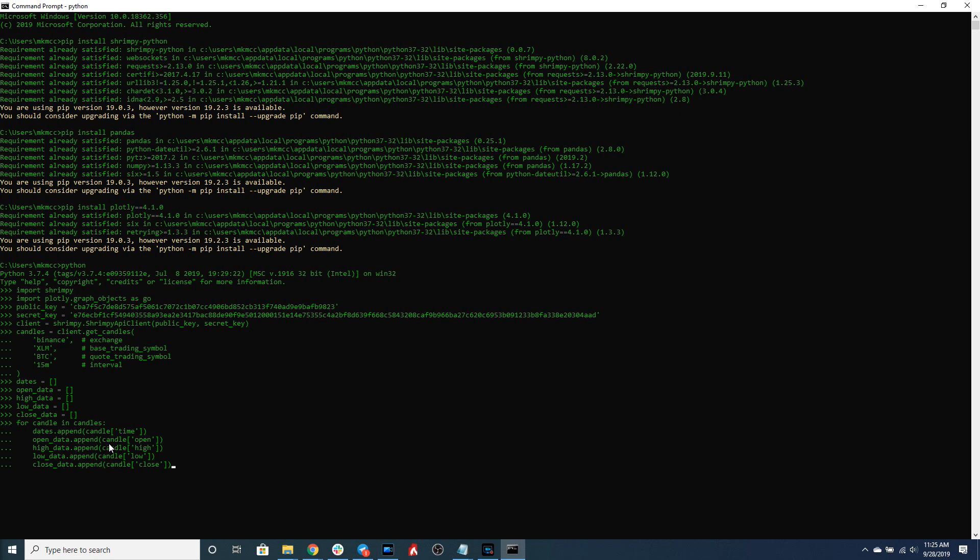When we made that call to getCandles in the previous step, we got the data from the Shrimpy APIs and that data was stored in the candles. So we already have everything, we're just reformatting it here.